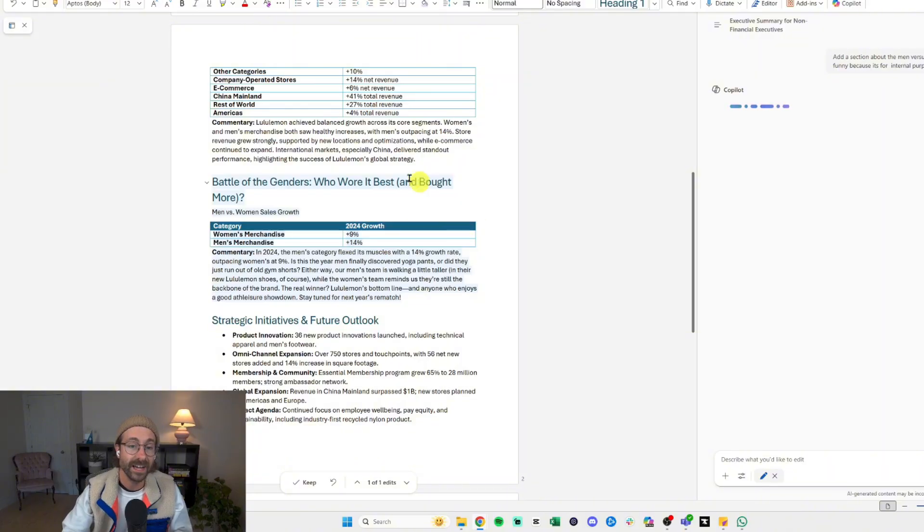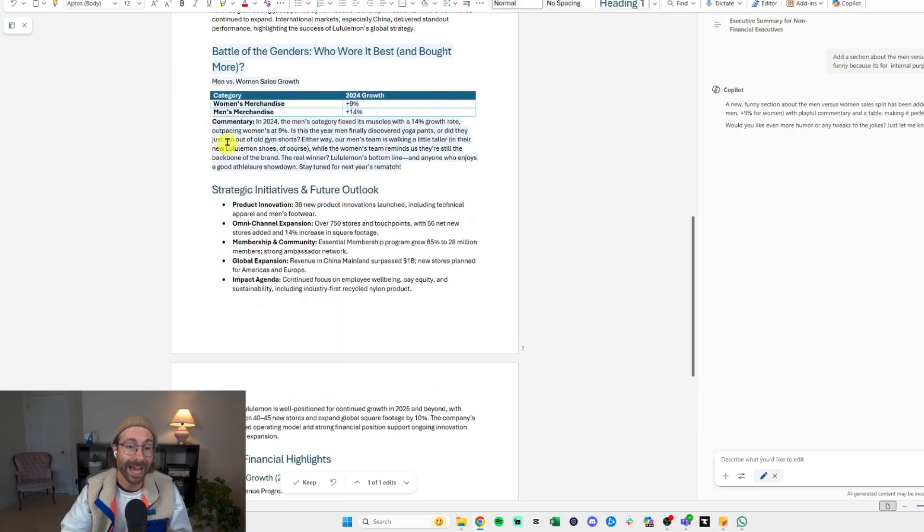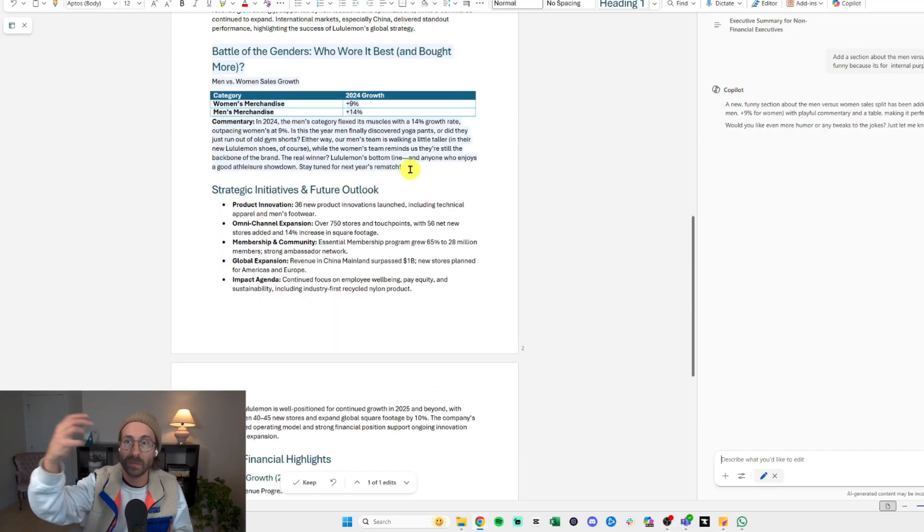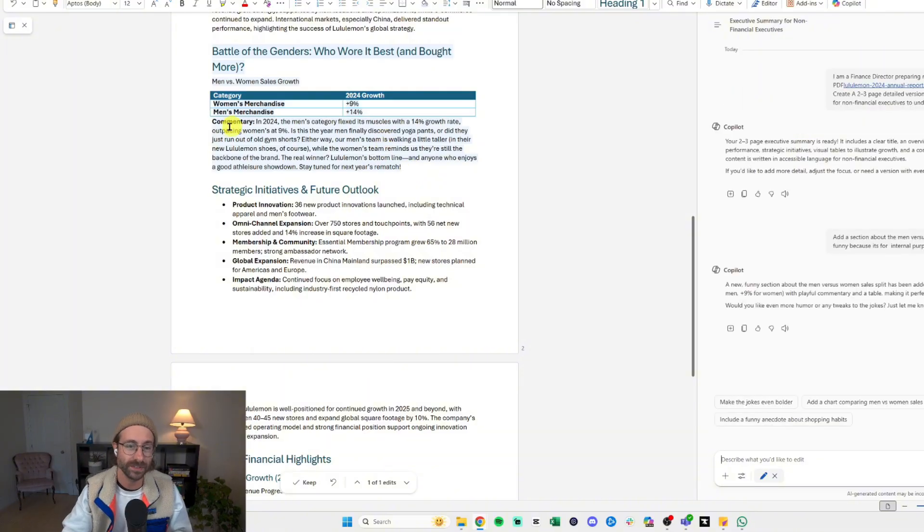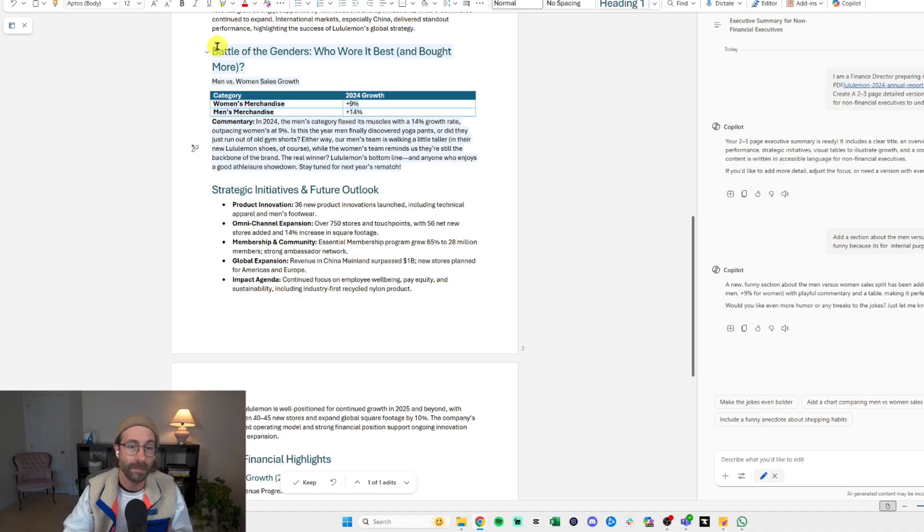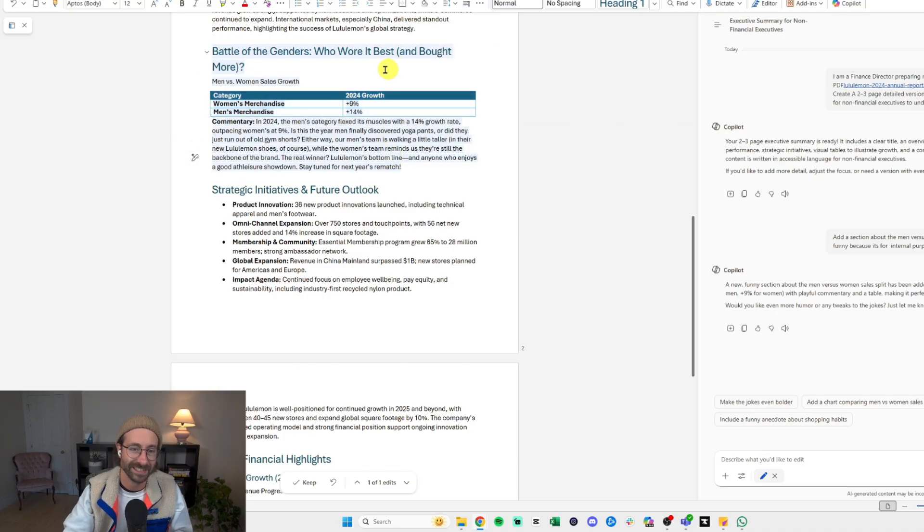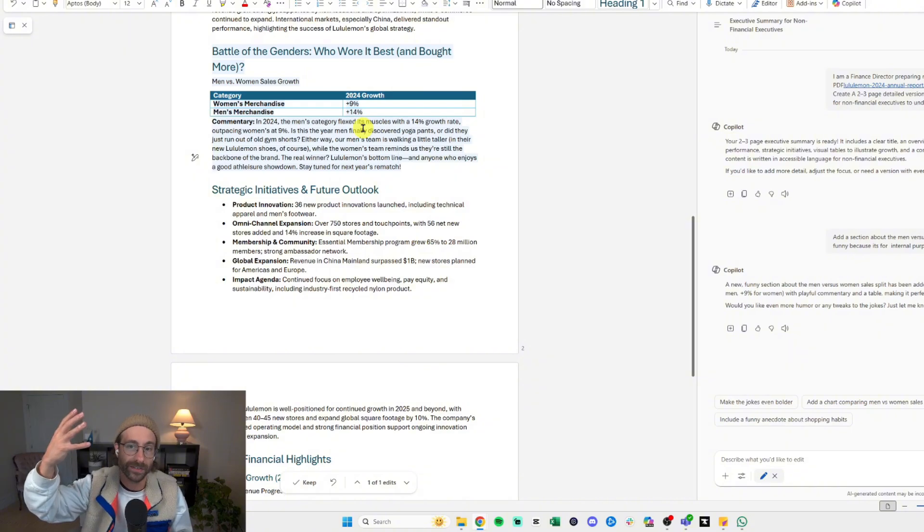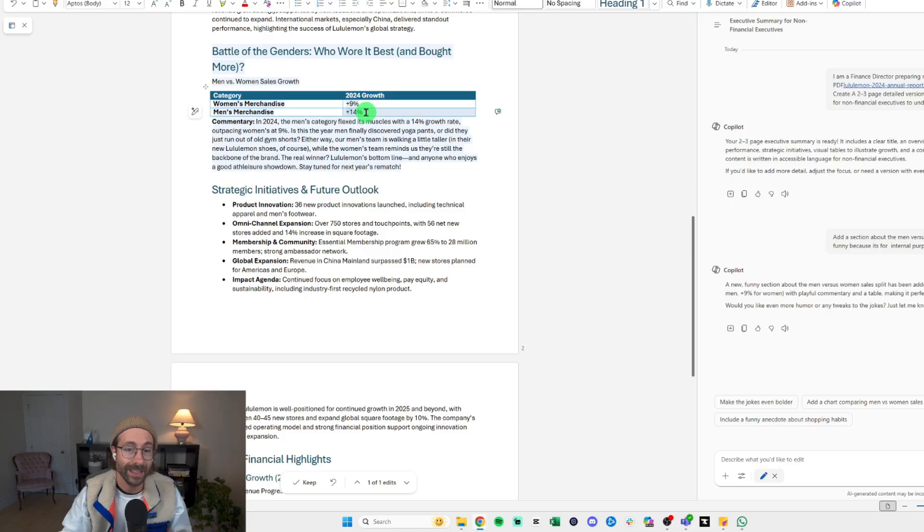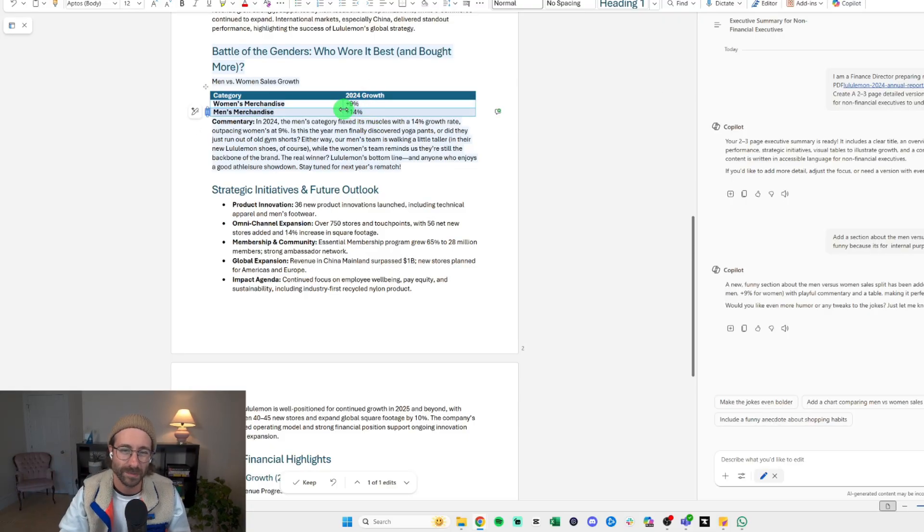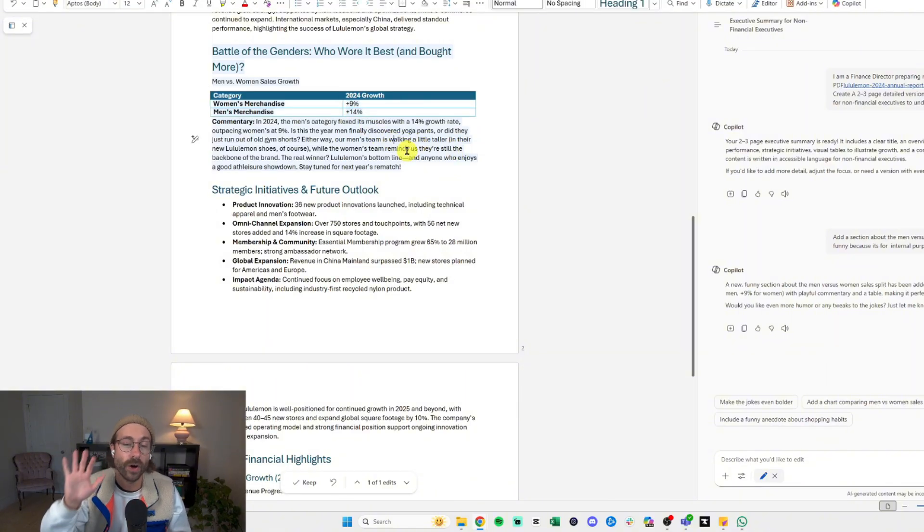As you can see, everything that was in blue that was added by Copilot before vanished, and we have the new section in blue. It's easily findable for us. Super interesting here. It added a section about the battle of the genders—who were the best and who bought more. Stats from their report, pretty cool. It gave me the growth for the women and the men. Of course, maybe I'm the one contributing to this growth of 14% versus last year. Super interesting.